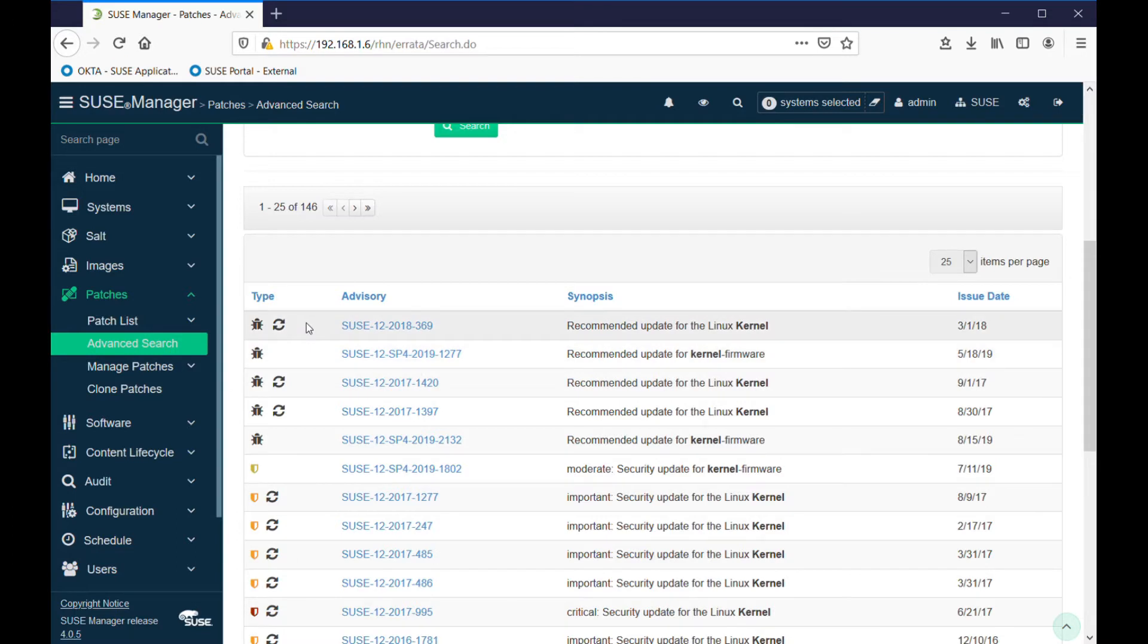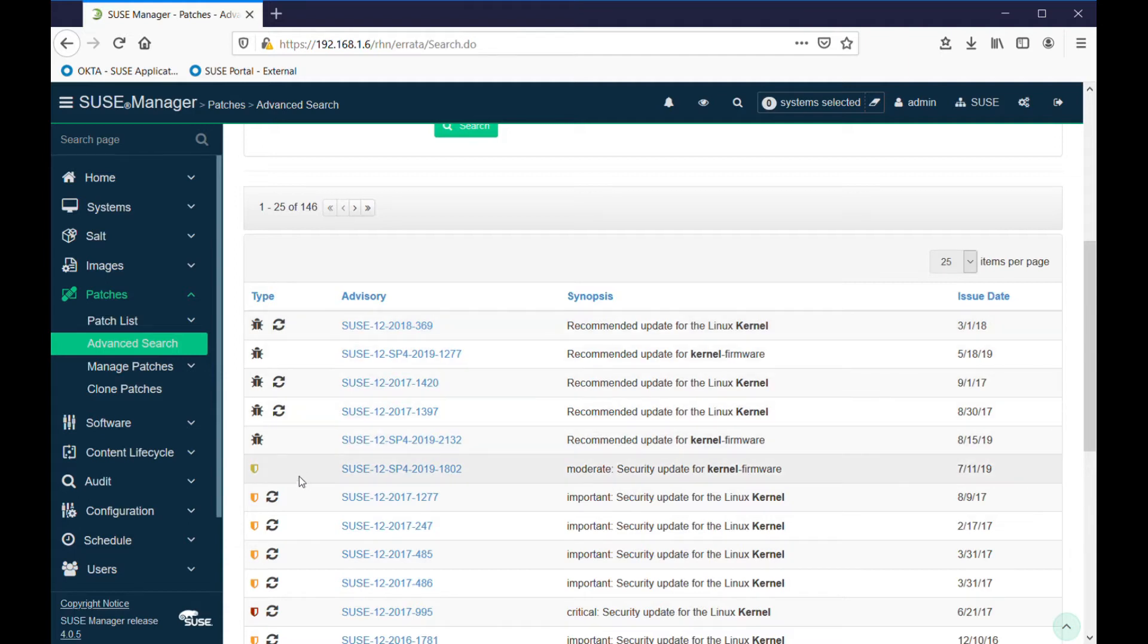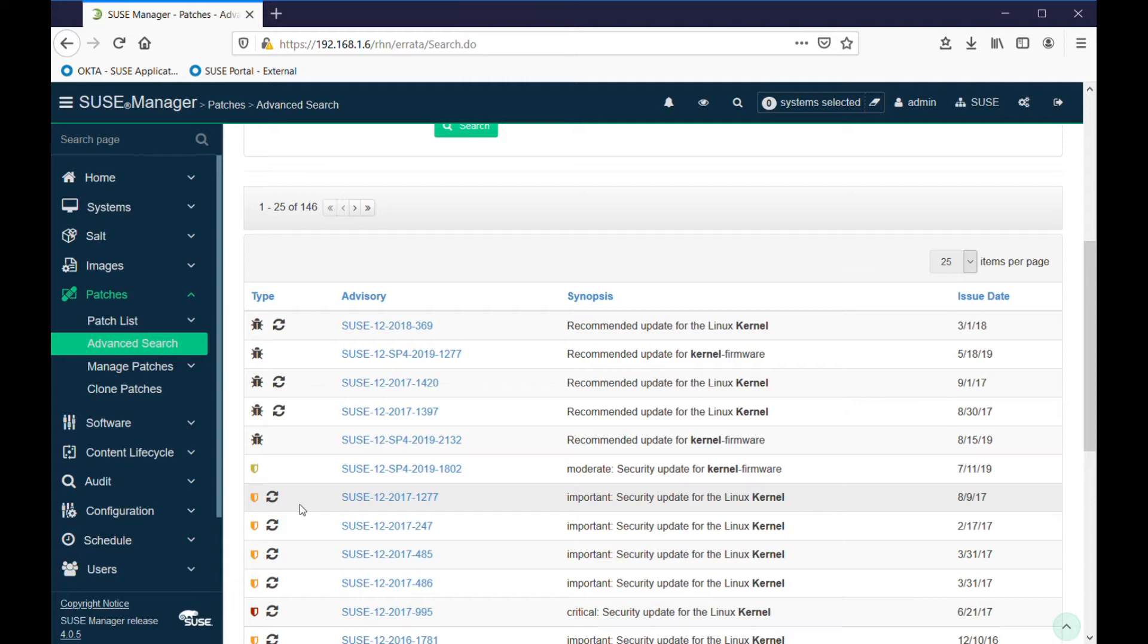This top one that I'm pointing out is a bug fix and it would need a restart of the operating system to apply it. Some of these, like this one here, are security patches. These ones with the shields are different colors to note different priorities you may want to give to installing those patches. Once again, anything with the circular arrows means a restart will be needed.